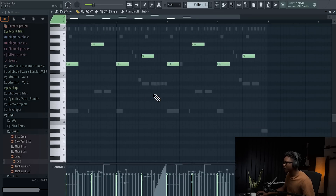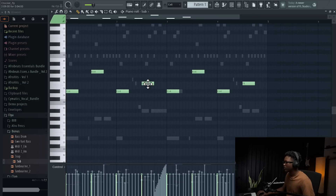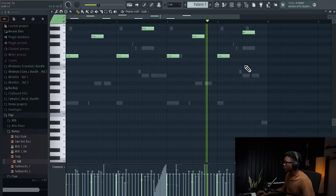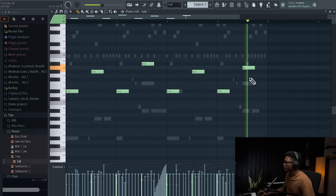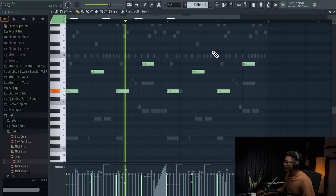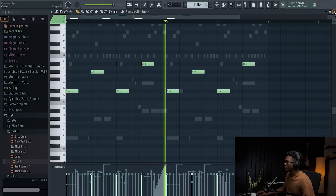Now let's work on the bass. I really love the vibe. Now I'm going to make the arrangement and then play the final vibe for you. I'm also going to upload this beat on my instrumental channel so you can go stream the full instrumental.